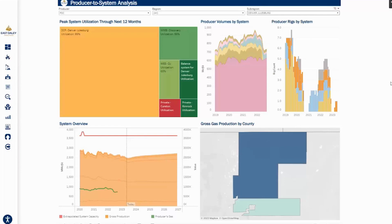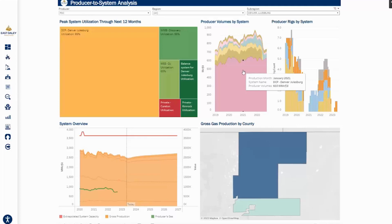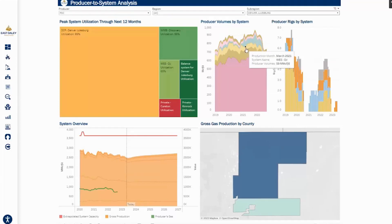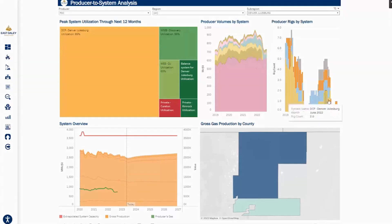A little further to the right, you can also see PDC's historical rig activity and where we have allocated those rigs by system. Let's look specifically at the DCP Denver-Julesburg system.